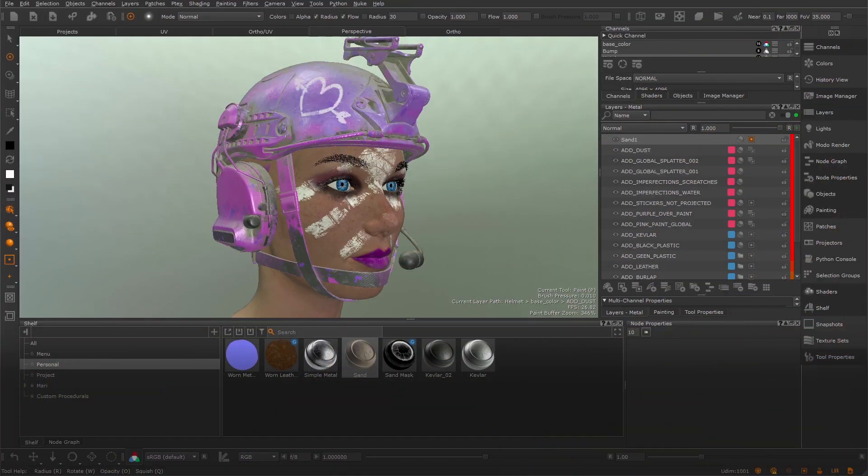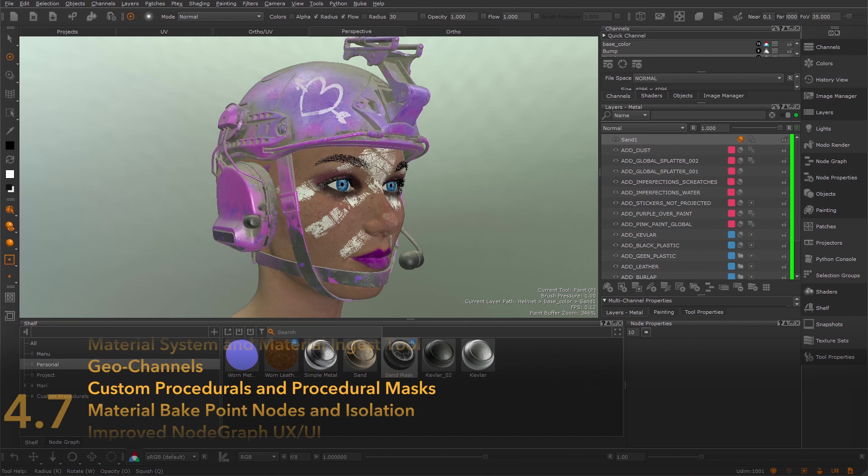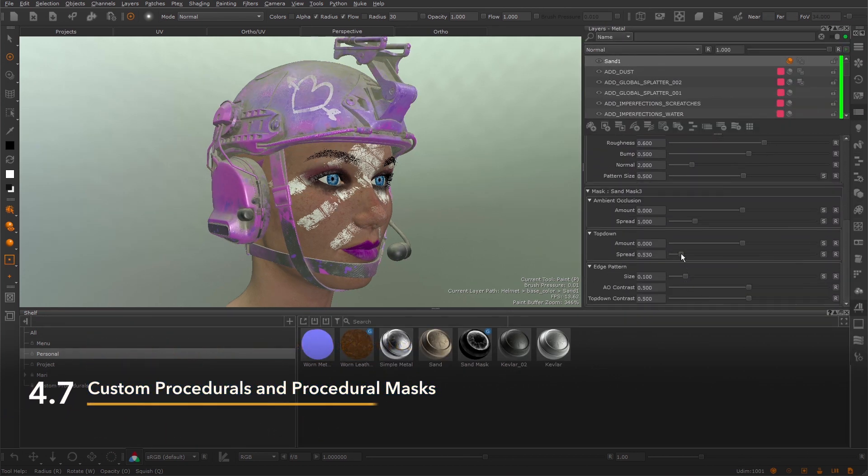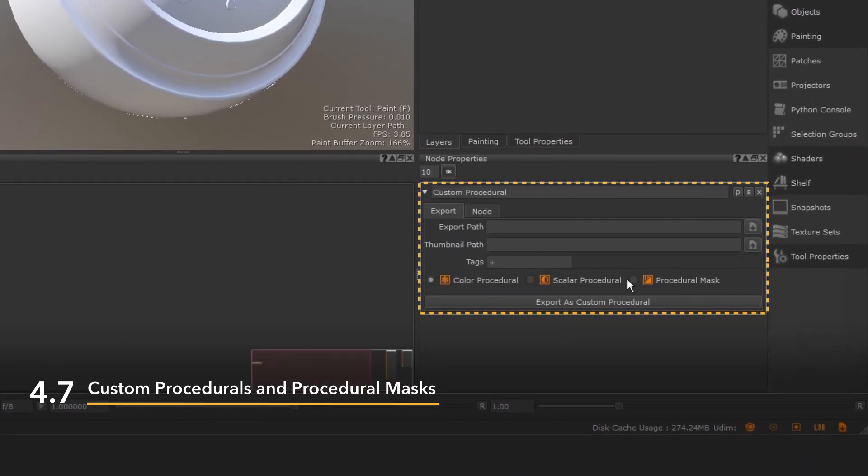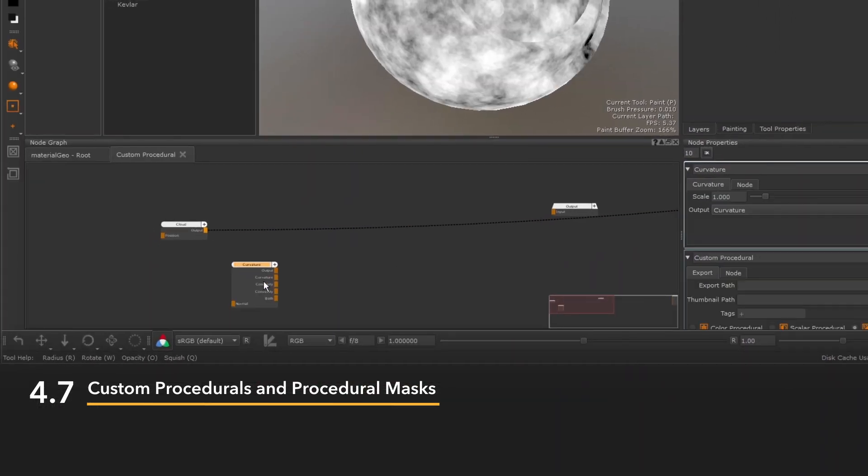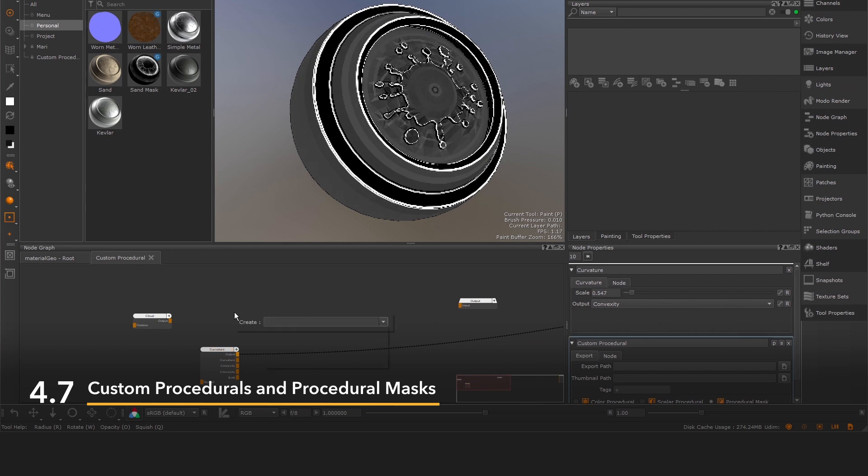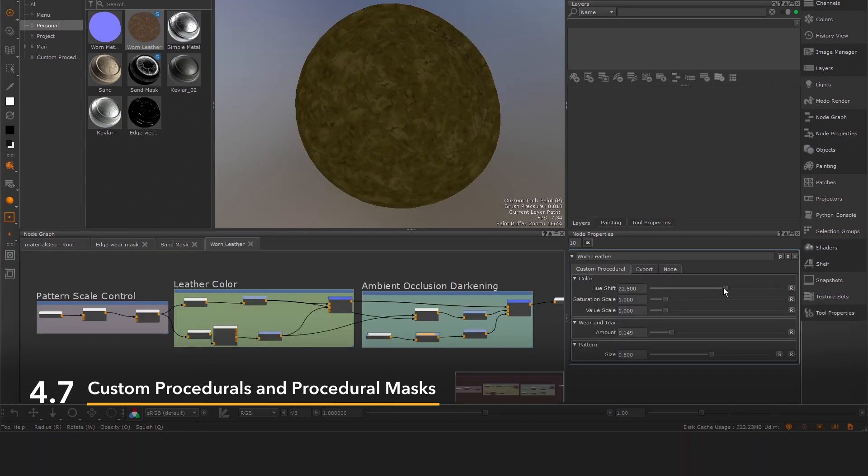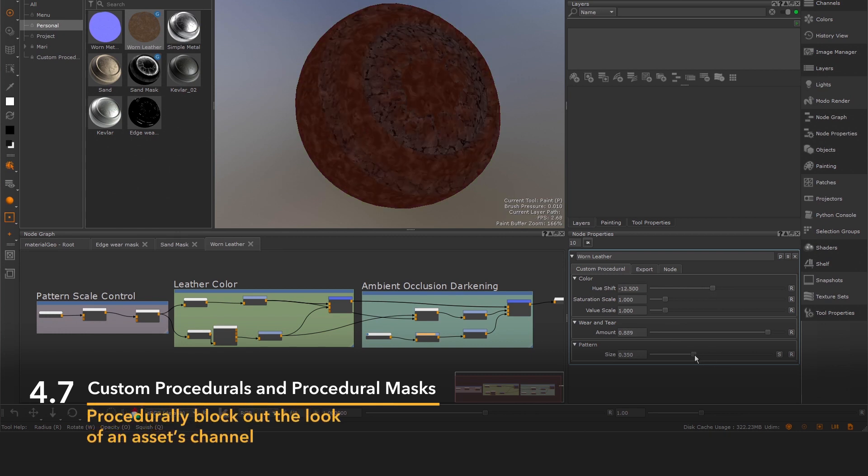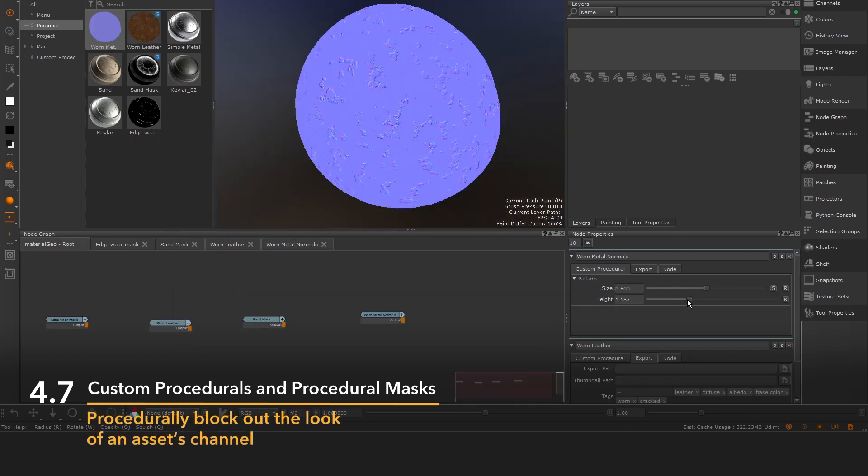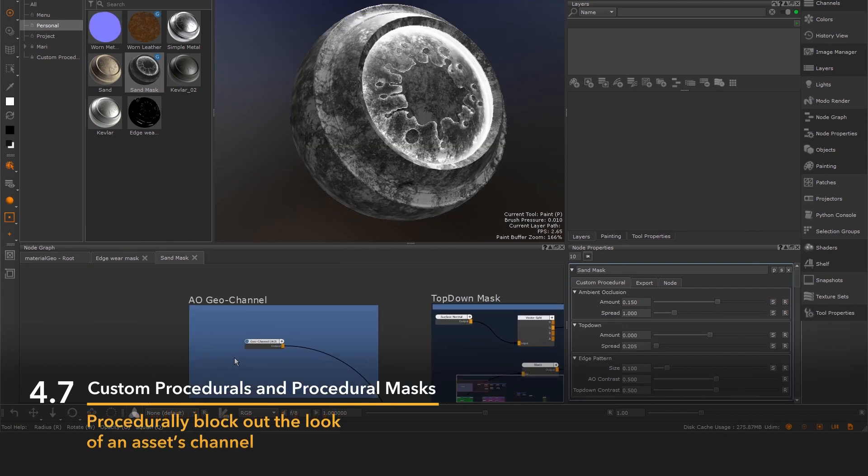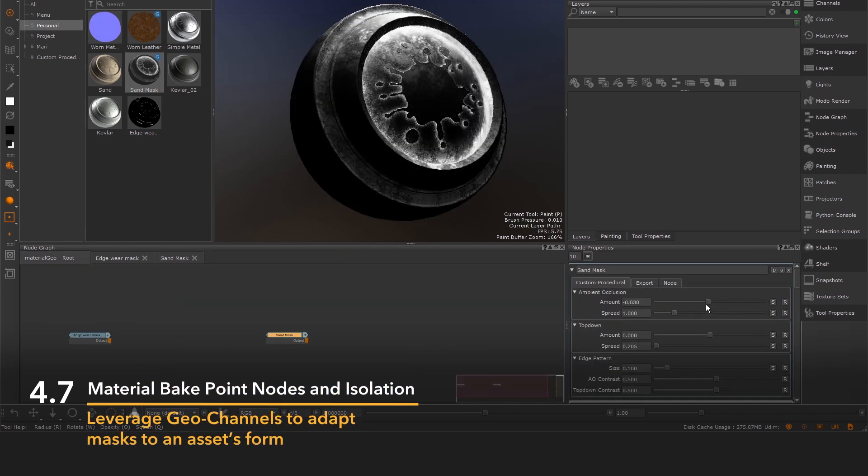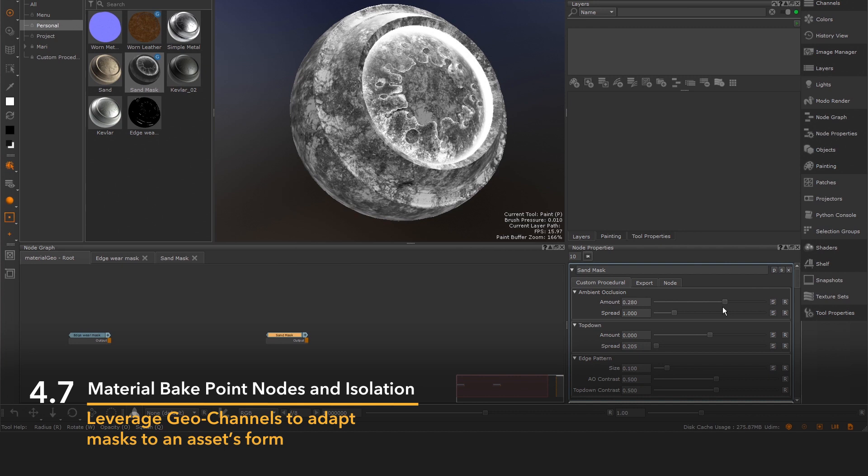Mari's material system saw further improvement in its 4.7 release thanks to a host of new features. Custom procedurals and procedural masks were extended to allow artists to author, share, and use customized procedural presets as layers for color and scalar channels. Artists can block out the look of an asset's channel procedurally and even leverage geo channels to procedurally adapt masks to the form of an asset.